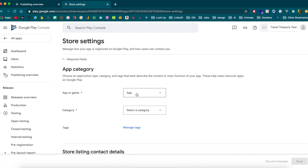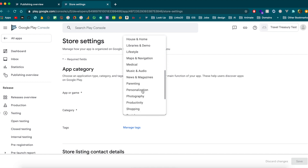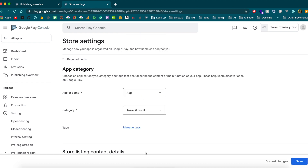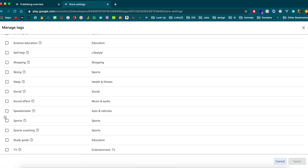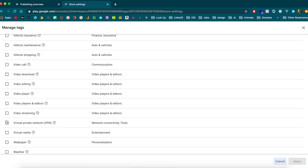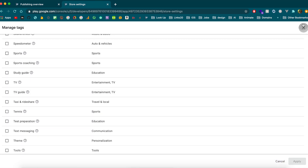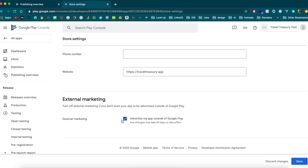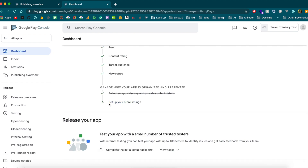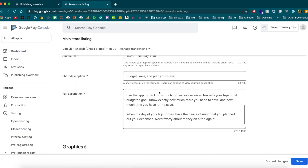Now select the app category — it's an app, not a game. I'll choose 'Travel' as the main category. Go through the tags and check what makes sense for your app. Add your email address and website. For external marketing, I'll check yes — if Google wants to advertise the app outside of Play, that's fine.